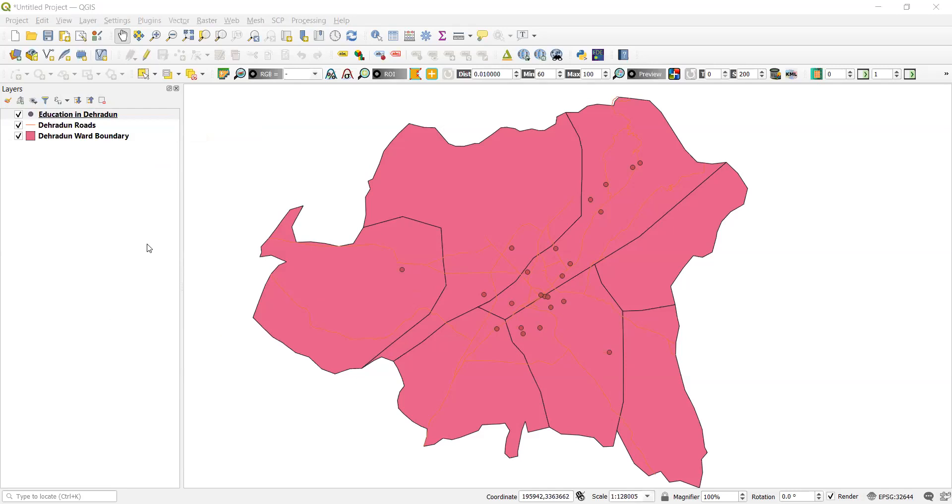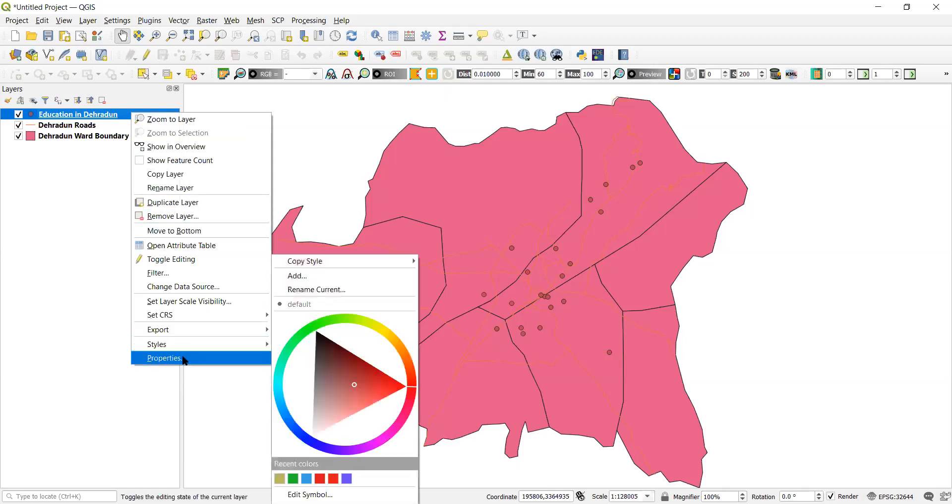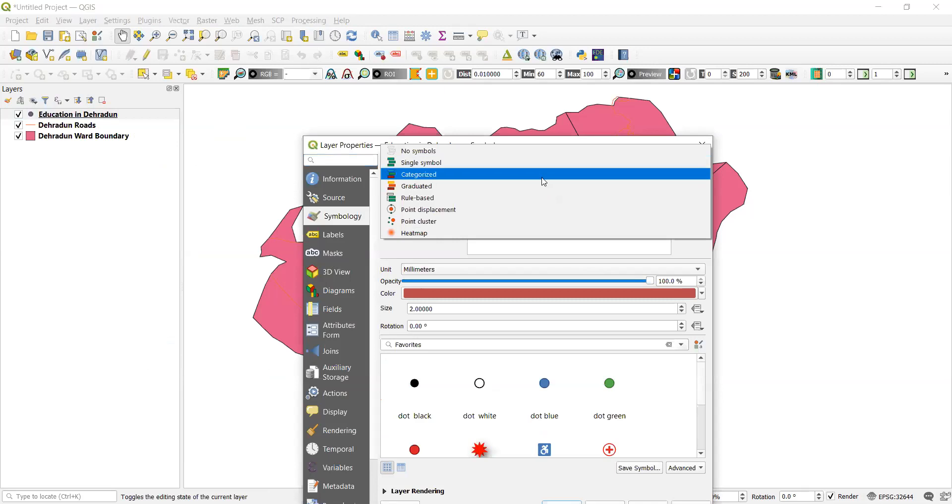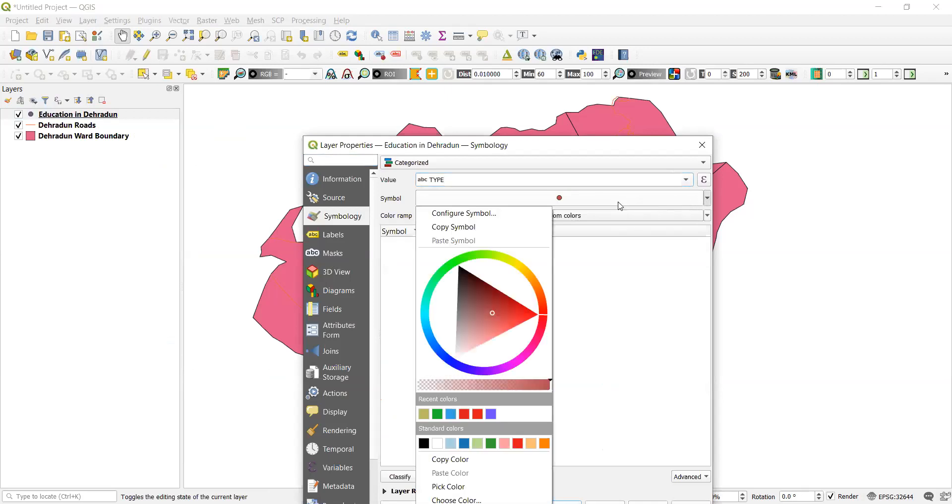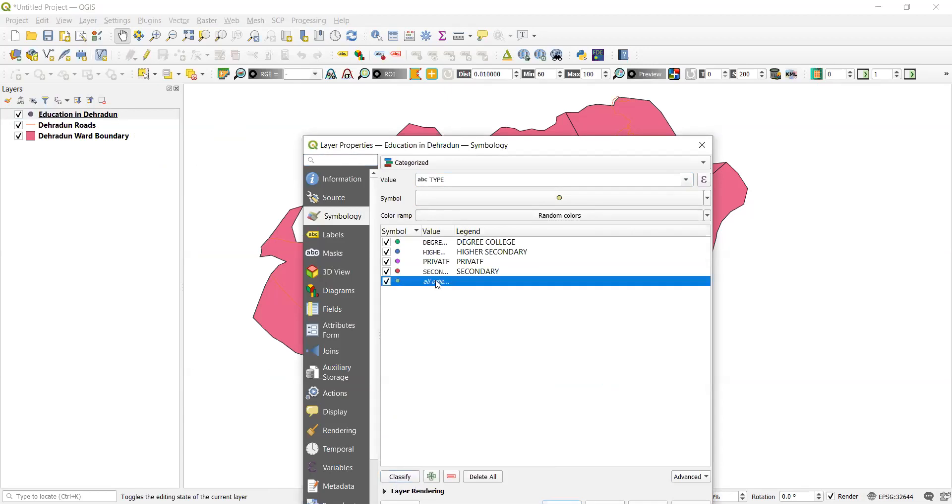So what we will do is we'll use a different symbol to make it more meaningful. For that we need to go do a right click, go to properties and in properties you will see symbology. Now symbol is for different types. So we are using it as per the category. So we will select the category. Now which value will be categorizing is the type of the school. Symbol we can select more symbols or the colors. Right now we'll keep it as dot. Now what we'll do is go to classify. So as per the type it will classify. You see all the four categories and one additional which can be removed.